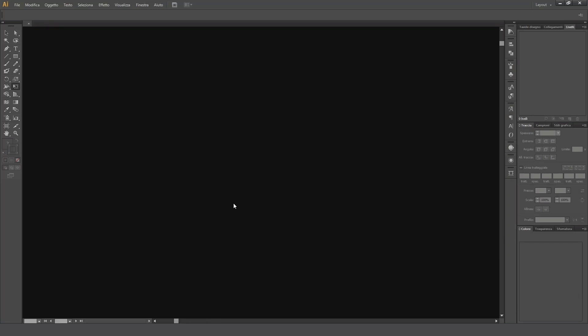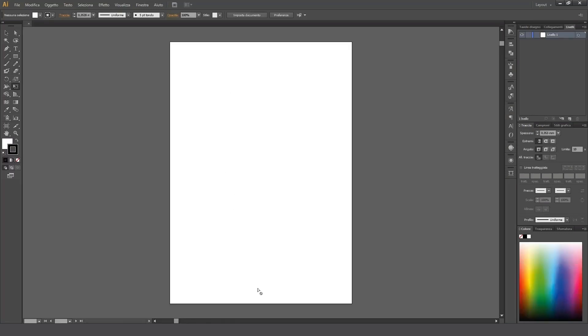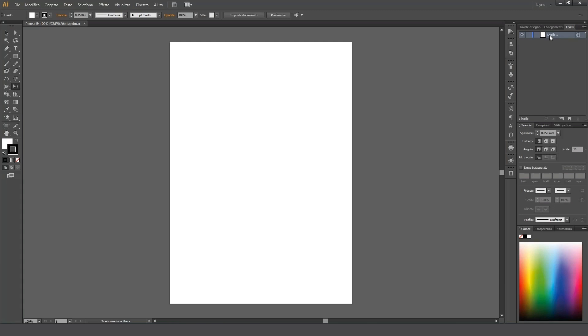This opens a blank artboard with the parameters we've chosen. We'll now move on to the Layers panel. The first layer will contain the original image, and to make it easily recognizable later on, we'll simply name it Image.